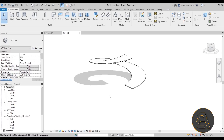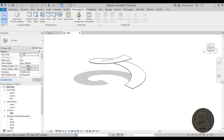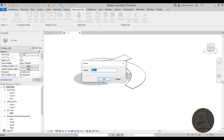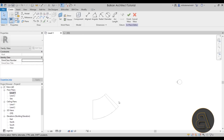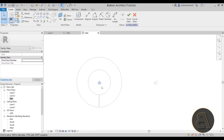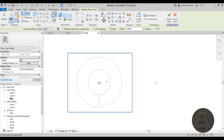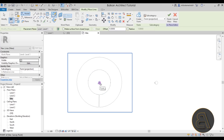We'll use this spiral as a reference to model the rest of the building. The building is going to be modeled as an in-place mass. Go to Massing, then Show Mass so we can see what we're doing, then In-Place Mass — we can just call it Mass One. Going to Level One, you can't see anything, so let's go to Site Plan instead. Then find the center of the circle — hover over it and it gives you the center point.